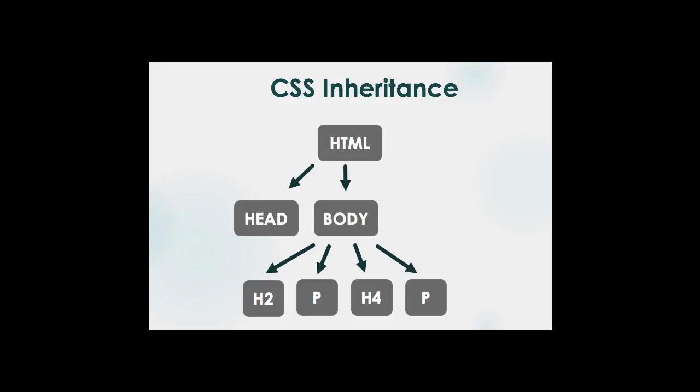And the principle is what gets applied at the top level gets inherited downward until it goes from parent to child and then parent to child until some other style is applied in such a way that it will override what's done previously.